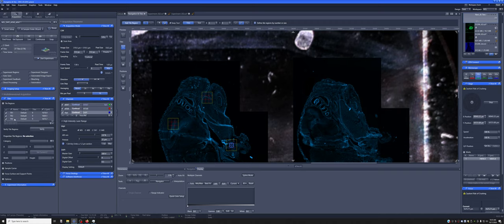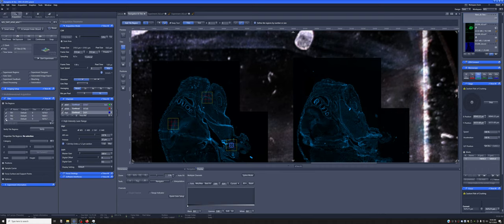So now if I say start experiment, the software will do whatever is on this list. I can keep things in the list and tell the software to not do certain ones. For example, I can say, you know what, don't do that third one. Just do the first two. But I will keep it for later if I need it. So I'm just going to do that. I'll hit start experiment.